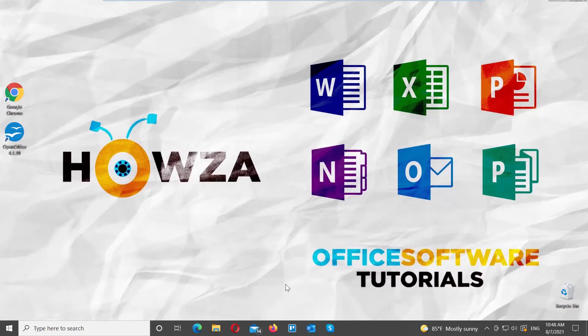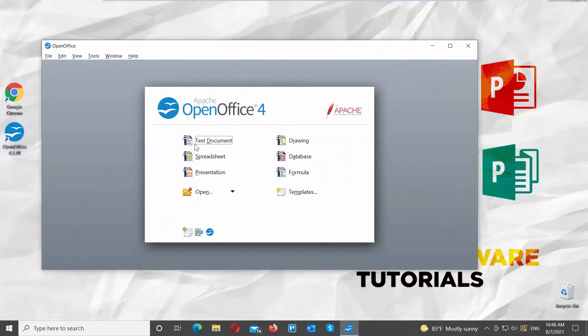Hey! Welcome to How's the Channel! In today's lesson, we will teach you how to type text vertically in OpenOffice.